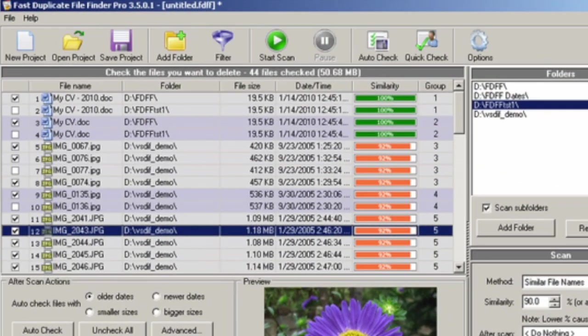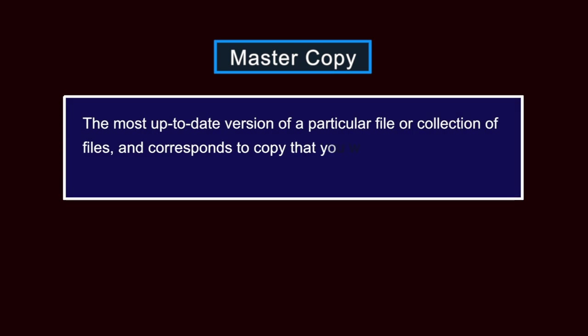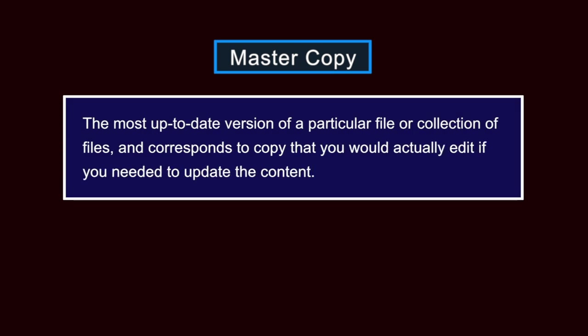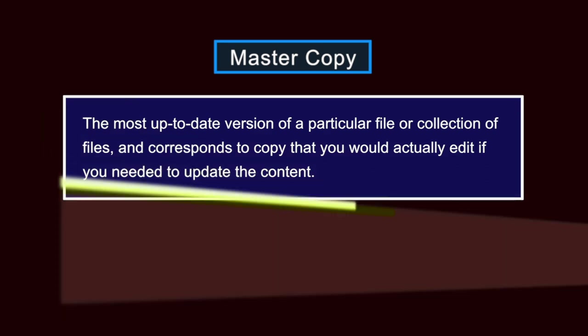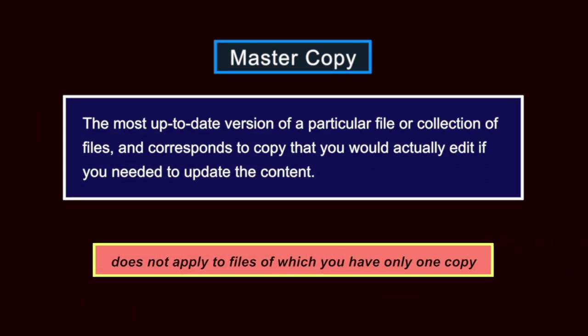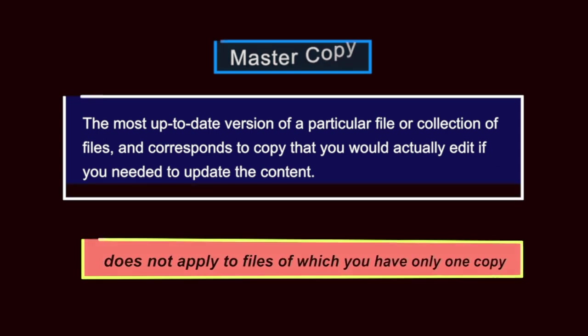Next, you need to define which of these files are master copies and which are duplicates. The master copy is generally the most up-to-date version of a particular file or collection of files and corresponds to the copy that you would actually edit if you need to update the content. Obviously, this distinction does not apply to files of which you have only one copy but it is extremely important for certain types of information. One common disaster scenario occurs when only duplicates of an important document are backed up and the master copy itself gets lost or destroyed before those duplicates can be updated.